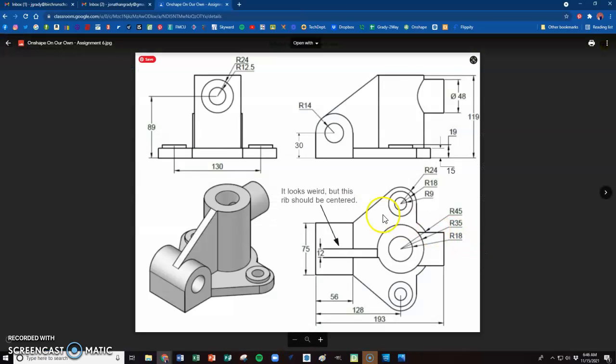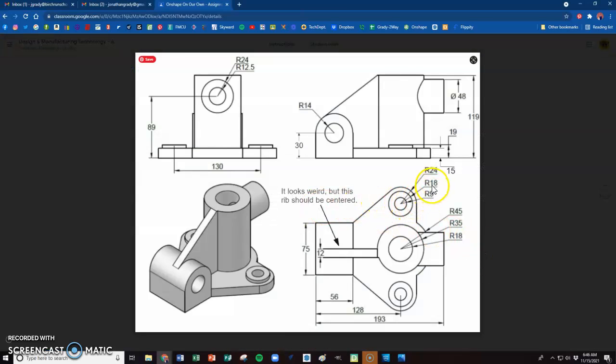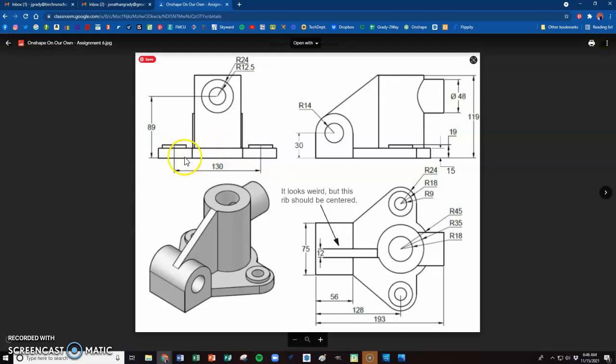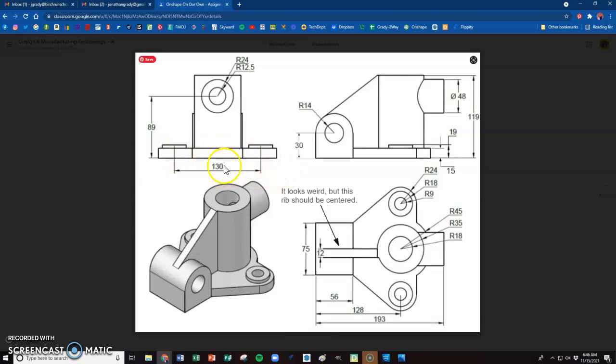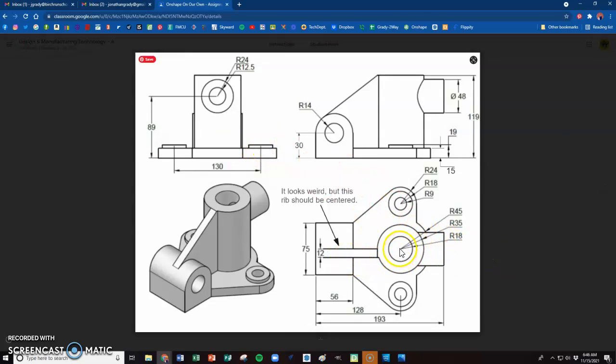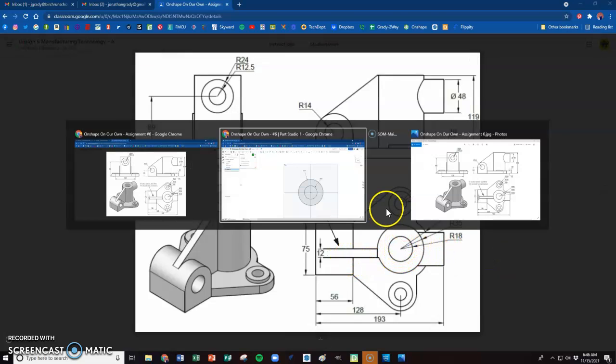Then we go to the next one, which is 35, and that would be 70 for my diameter. Notice I made a little mistake there. I went to draw that circle, and I did not get it on the origin. So I'm going to do this and this - make that coincident to get it centered.